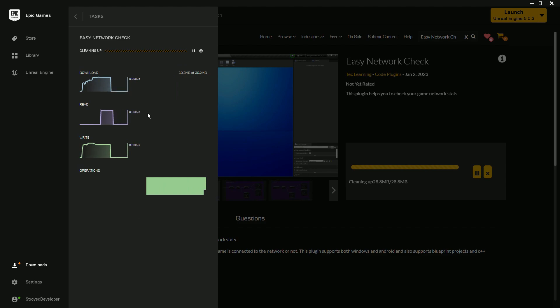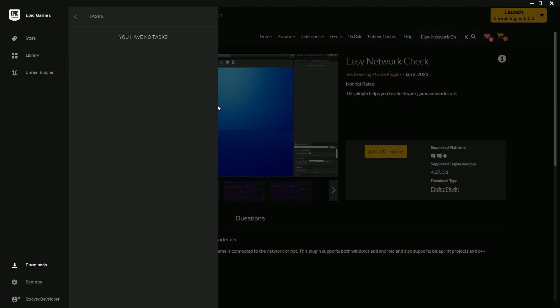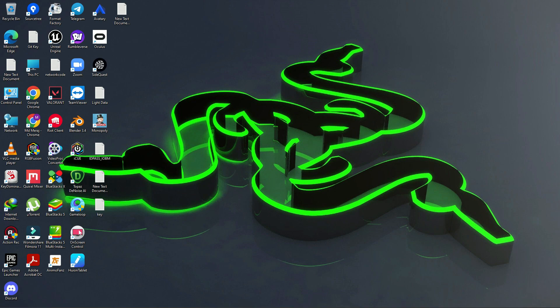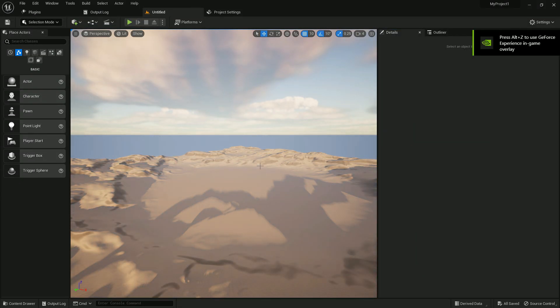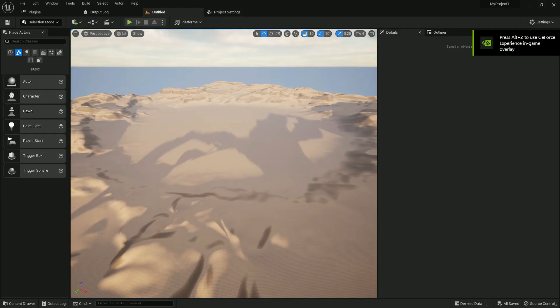Wait some time for the plugin to finish setting up. At that time you can create a Windows project or use it for Android. Let me open my Windows project — this is a Blueprint project, not a C++ project, but this plugin also supports C++ projects, so don't worry. This is a blank project with nothing in it.